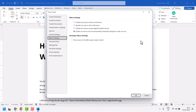Now select Macro Settings if not already selected. Then here select the first option: Disable all macros without notification. You can also select Disable all macros with notification.